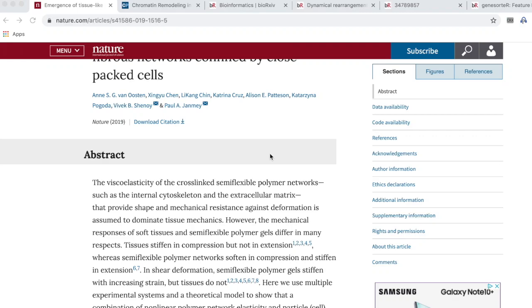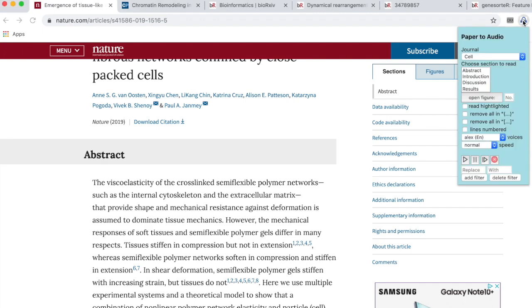Hi, this is my tutorial on how to use Paper to Audio, which is a Chrome extension that converts text in academic journals to speech.